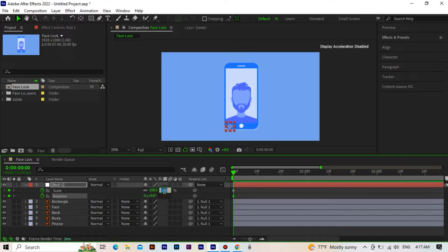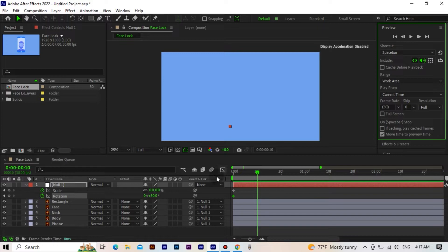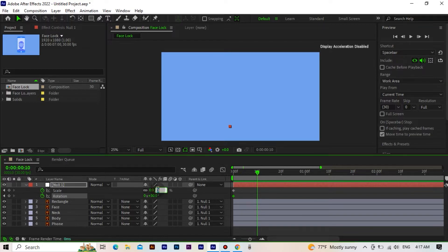We set its scale to 0, rotation to 30. We go forward 10 frames. We set its scale to 110, rotation to minus 10.